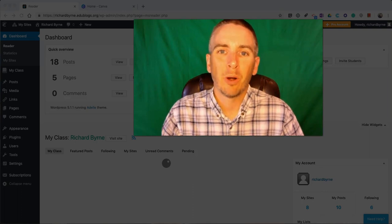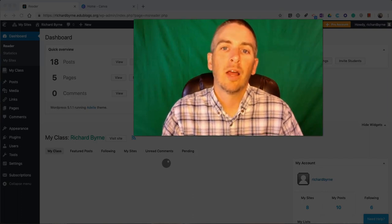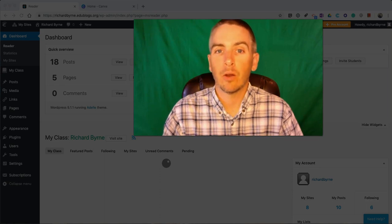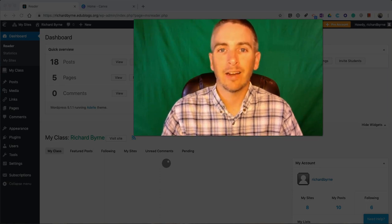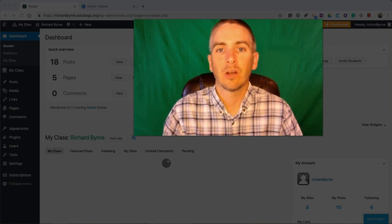Hi, I'm Richard Byrne. In this video, I'm going to show you how you can change the favicon or icon in your Edublogs blog.